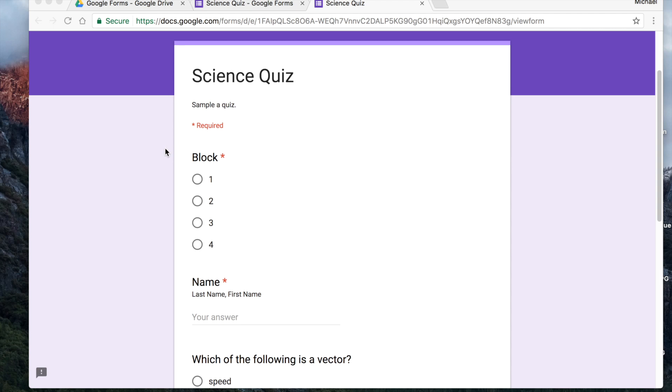Are you ready to save some time and a boatload of paperwork? Then this one is for you!